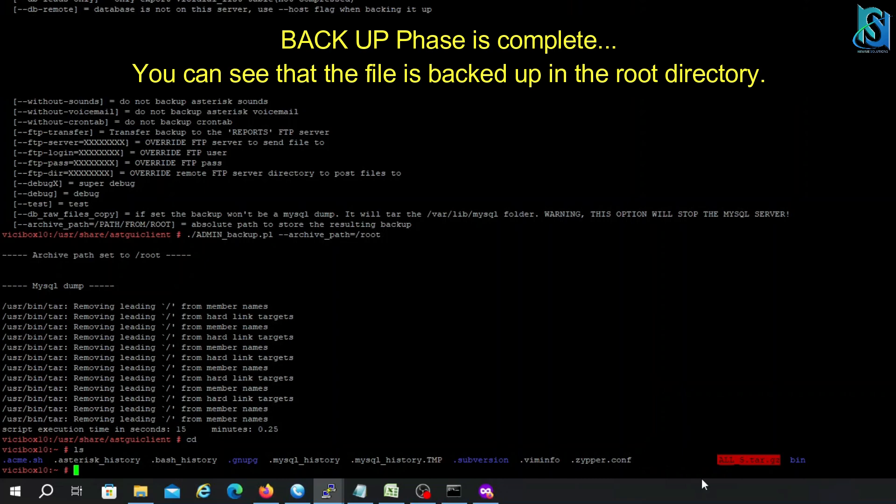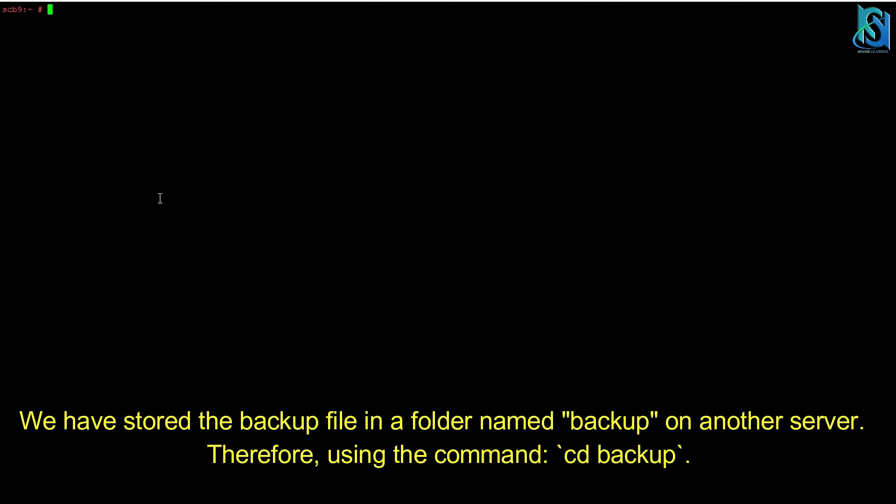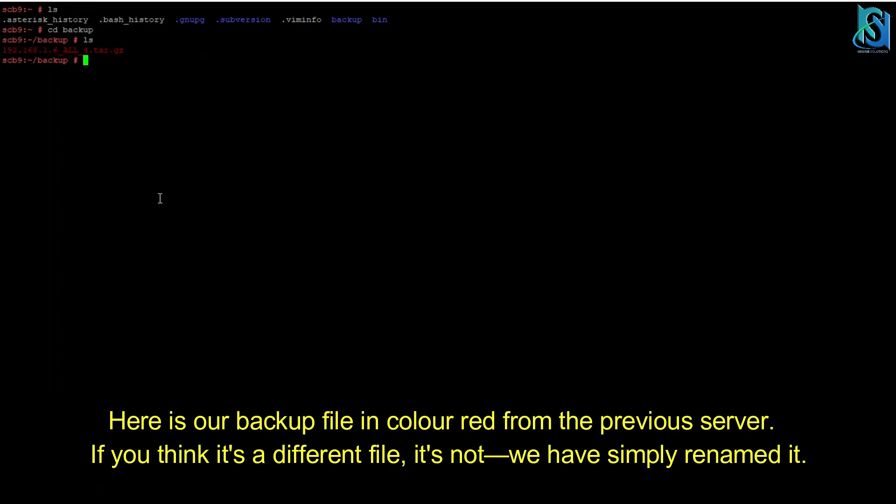So let me put this backup to another server. Now we are moving to the next server where we are going to put our backup and then restore. I have already put the backup file. We put our backup to another server through WinSCP. Here is the file.